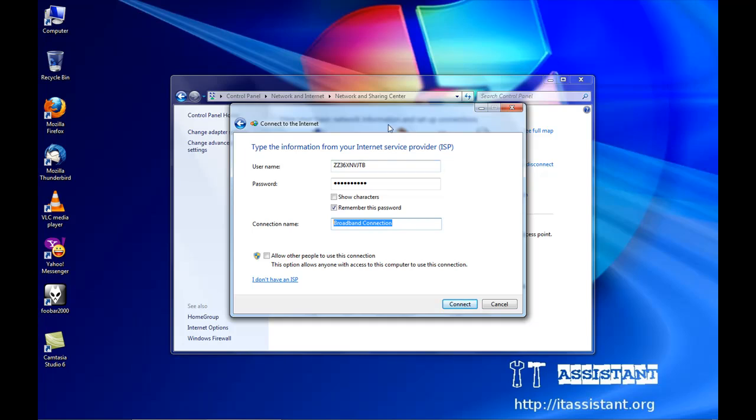We'll rename the connection to PPPoE connection, and we'll click on allow other people to use this connection if multiple users will want to use the internet on the same computer.